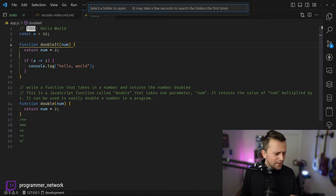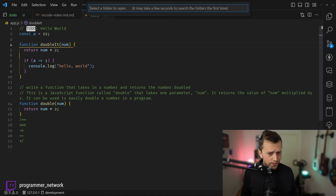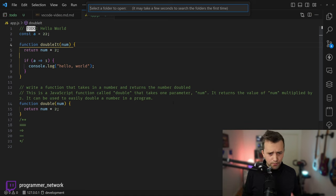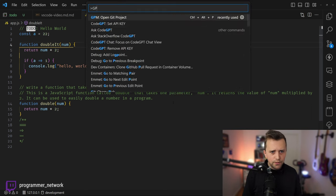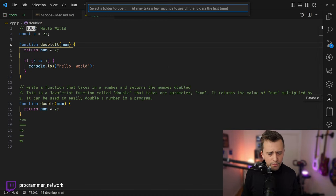Generally, if you're working on multiple projects — private projects, work projects, or switching between machines — this is very handy. It will list all your Git projects so you can switch quickly. I'll share the link for this one as well.